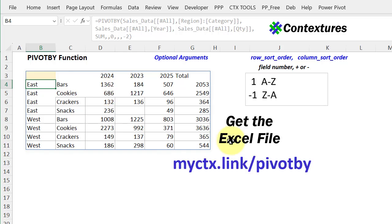And you can get this workbook and try all these optional arguments for yourself on my Contextures website.